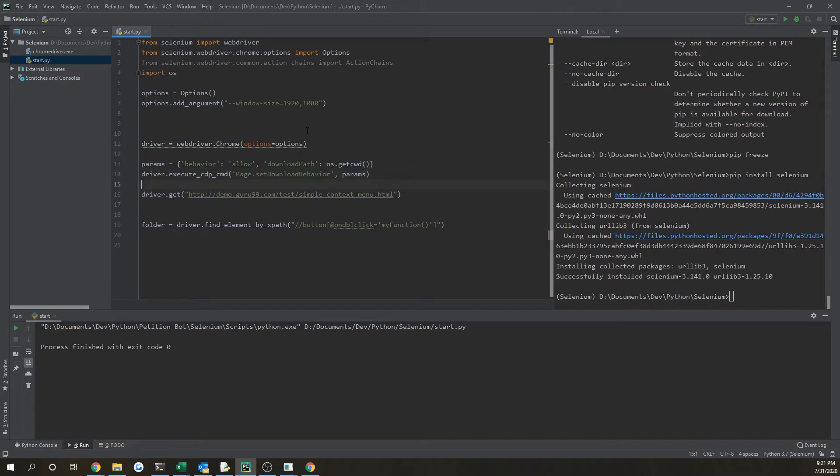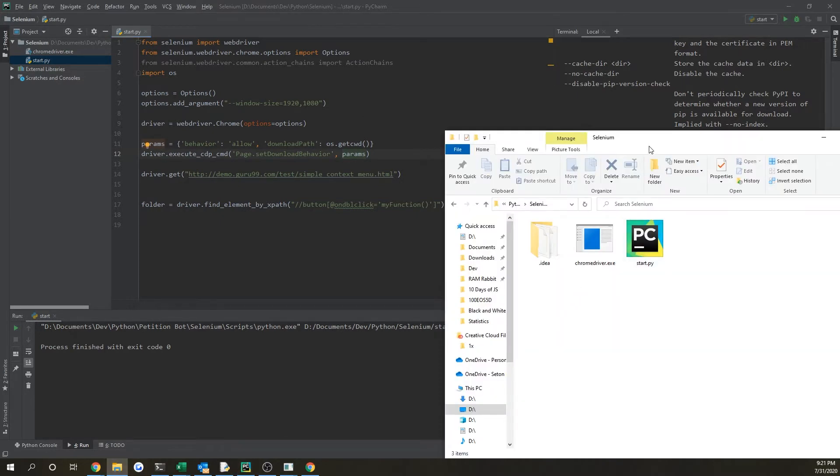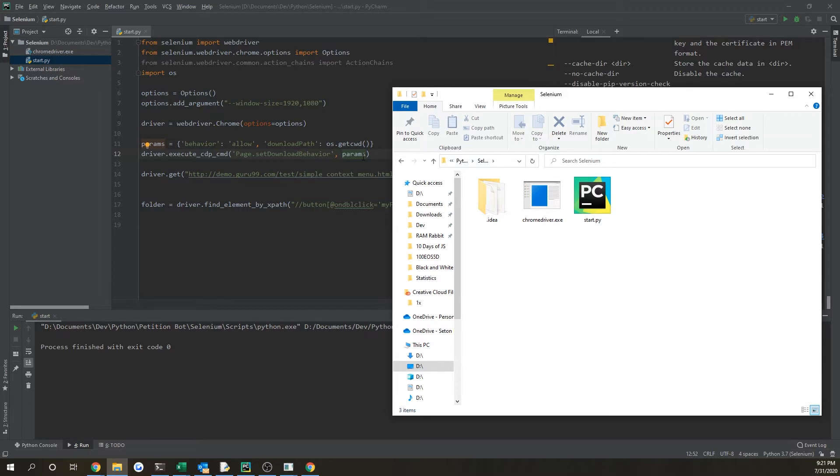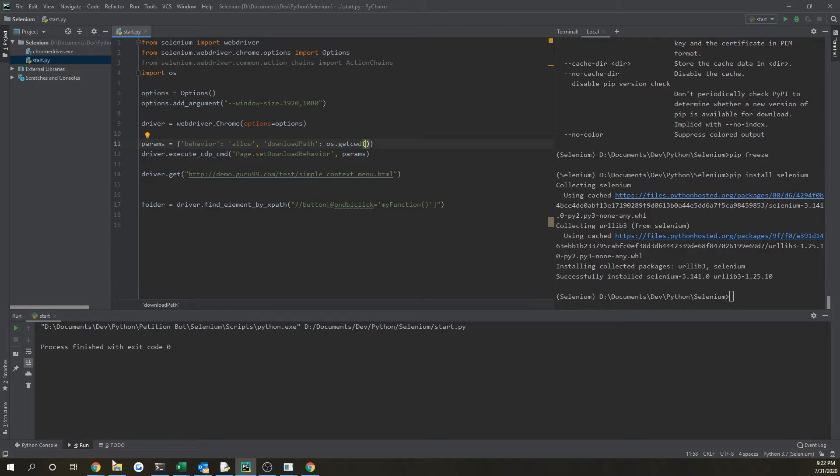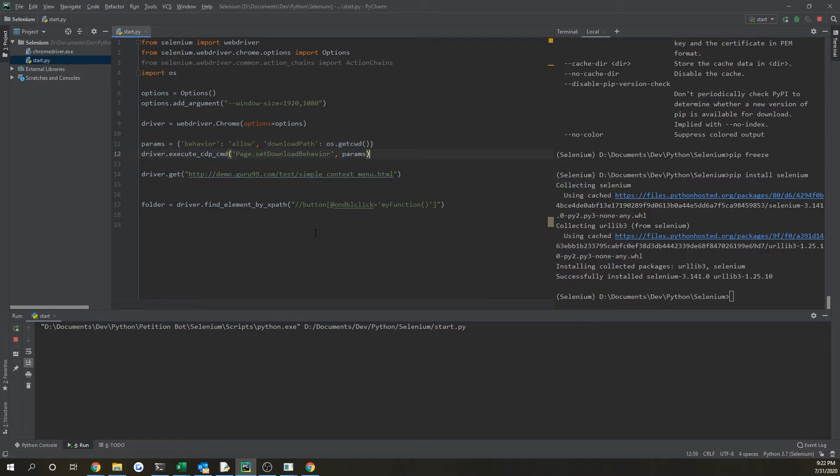This will actually download any file that we do in our Selenium auto tests and it will download it into our current working directory. You could additionally change this to whatever directory you want, say if you want to sort it by a certain value you could set that up by using like a for loop or naming it whatever the file is, but we're just going to keep it as our standard current working directory.